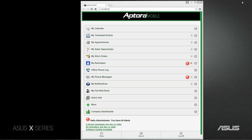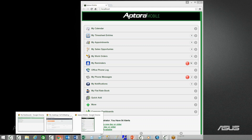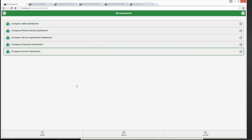As you can see, I have a version of Aptora Mobile 2 running now, and down at the bottom of the screen we can see the option Aptora Company Dashboards. When you click on that, you'll be landed on a screen that shows these five dashboards.